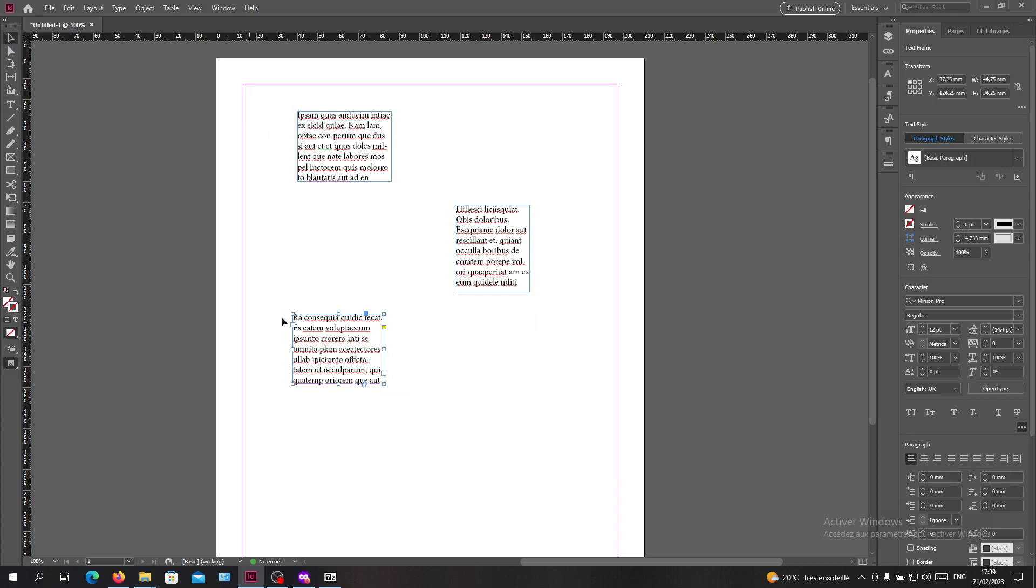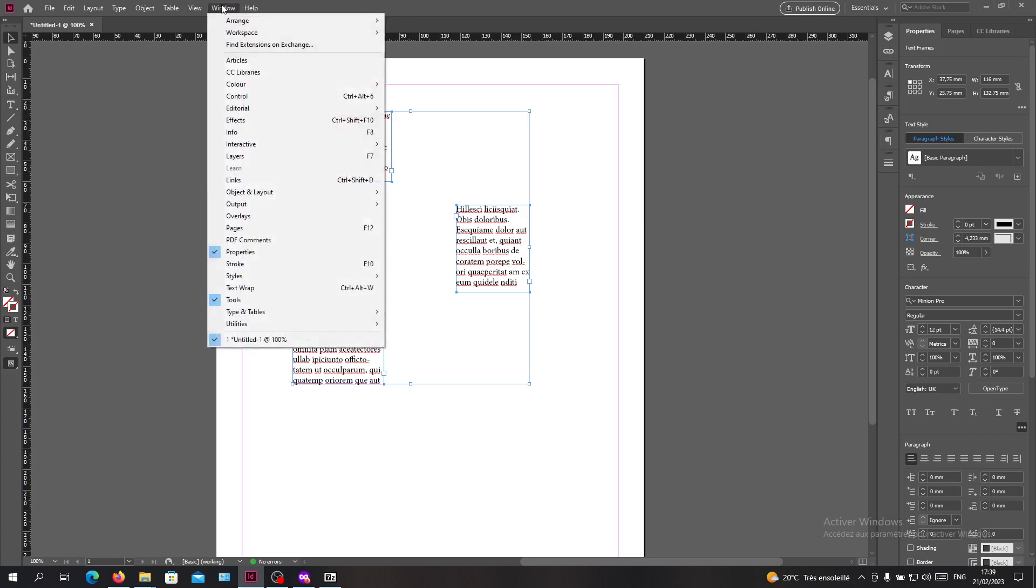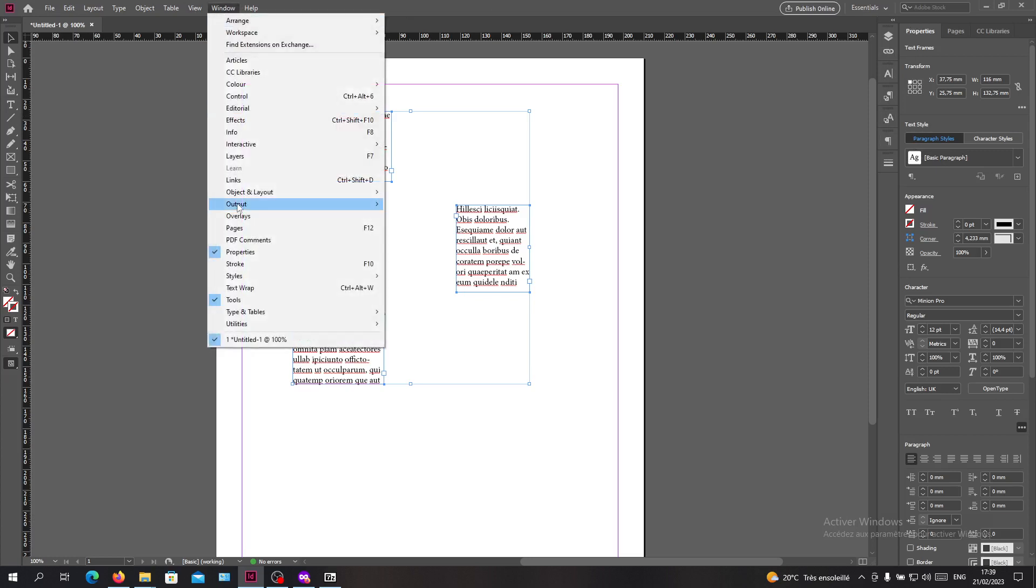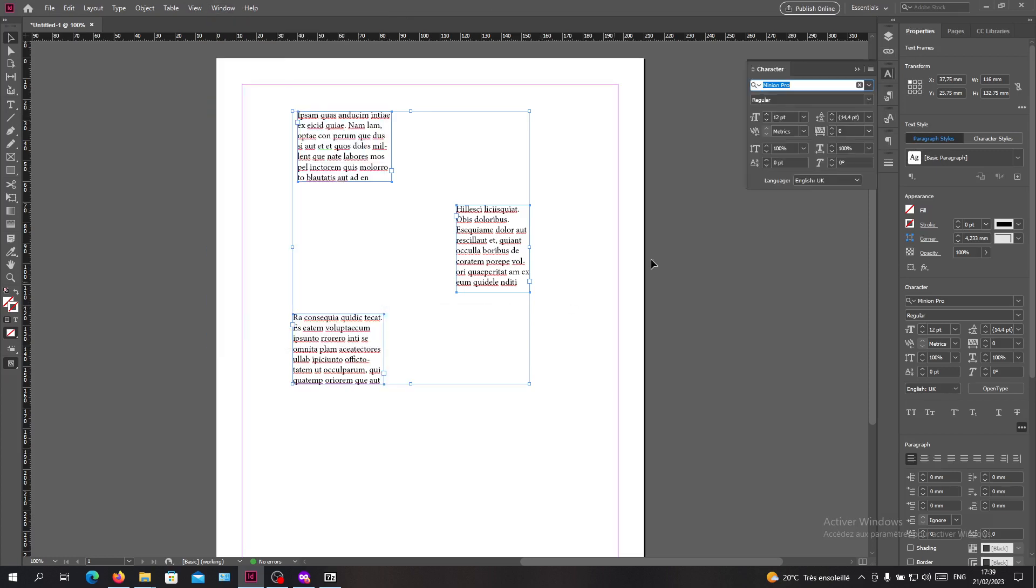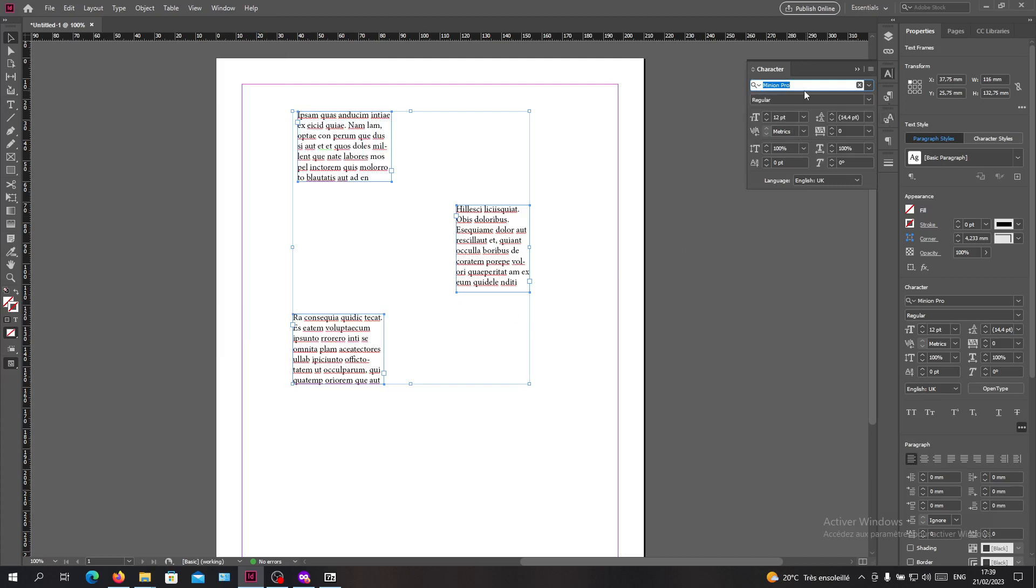Then you will need to go to the properties, or you can just search for the Character menu. If you do not have the Character panel, you can search for it in Window, Type and Tables, and search for Character. Here in the Character panel you will find the fonts.